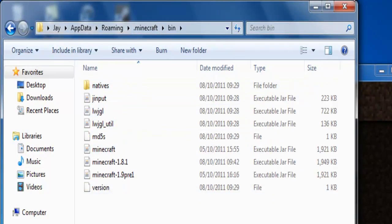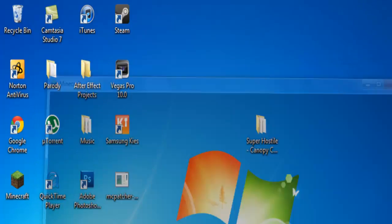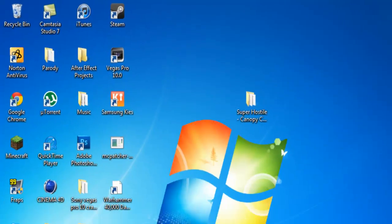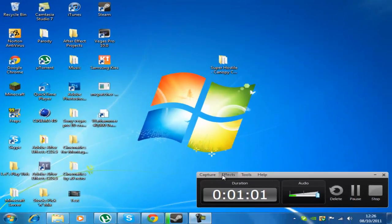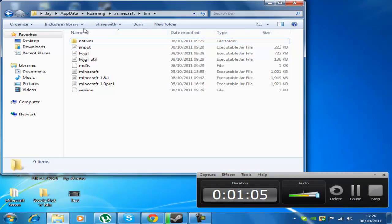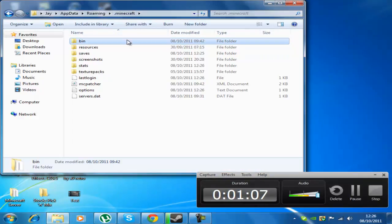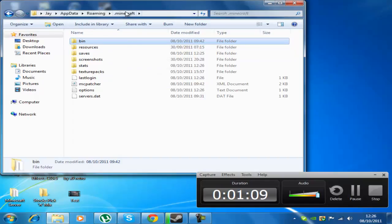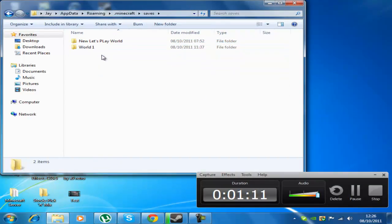bin, no sorry you don't need to go into bin. One minute, I'm not very good with this Windows 7 because I just got it on my desktop. Once you're on the .minecraft folder you just go into the saves.